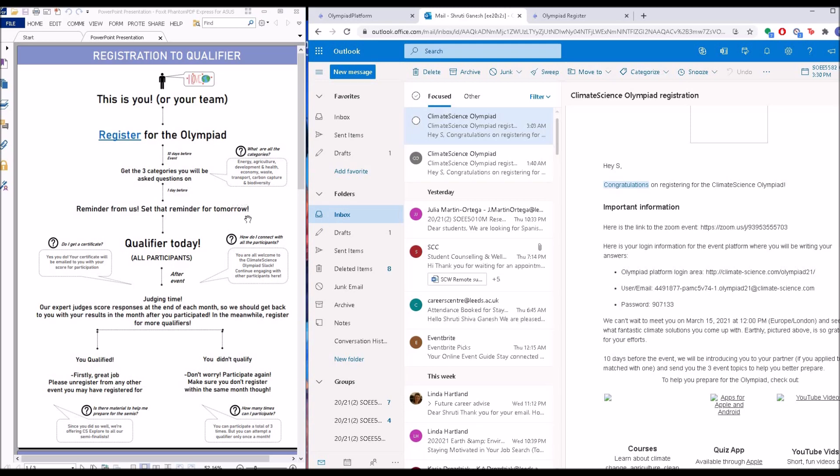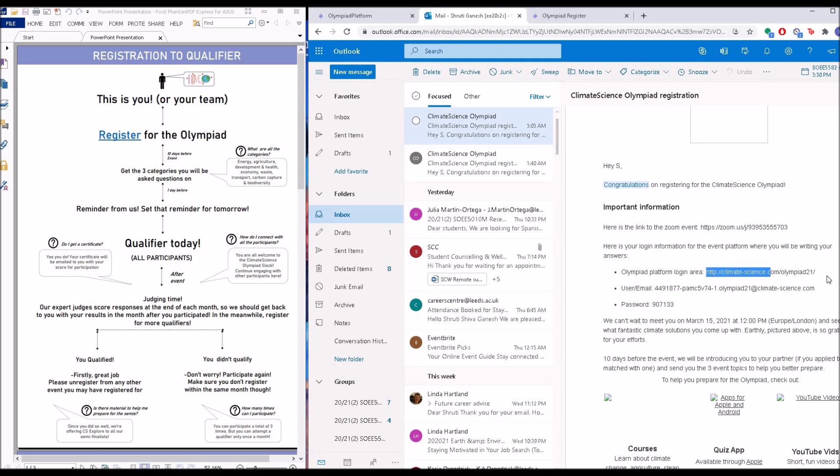The more you prepare, the happier we are. One day before the event, you'll get a little reminder from us saying that your qualifier's tomorrow. Then one hour before the event, another little reminder. And then finally, the day arrives - the qualifier's today. So remember the email that I told you about when registering? Now this is where it gets really important, this thing that says 'Olympiad platform login area.'